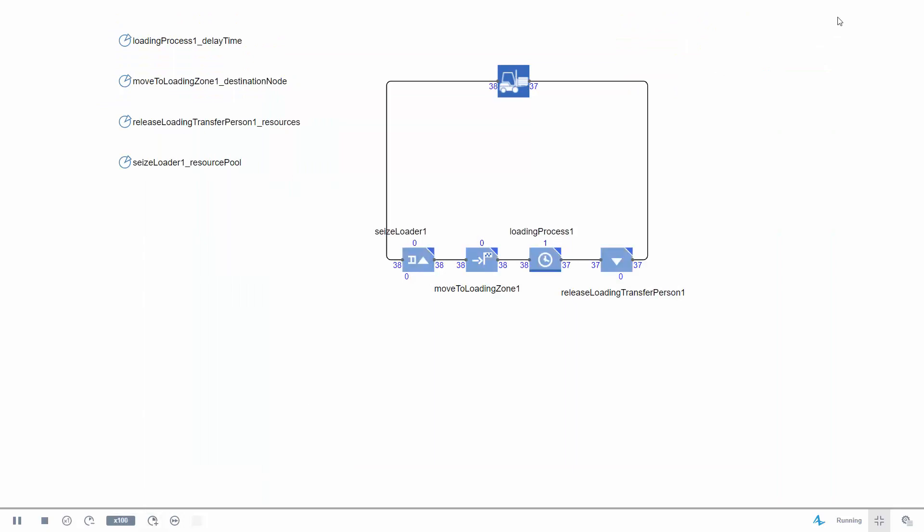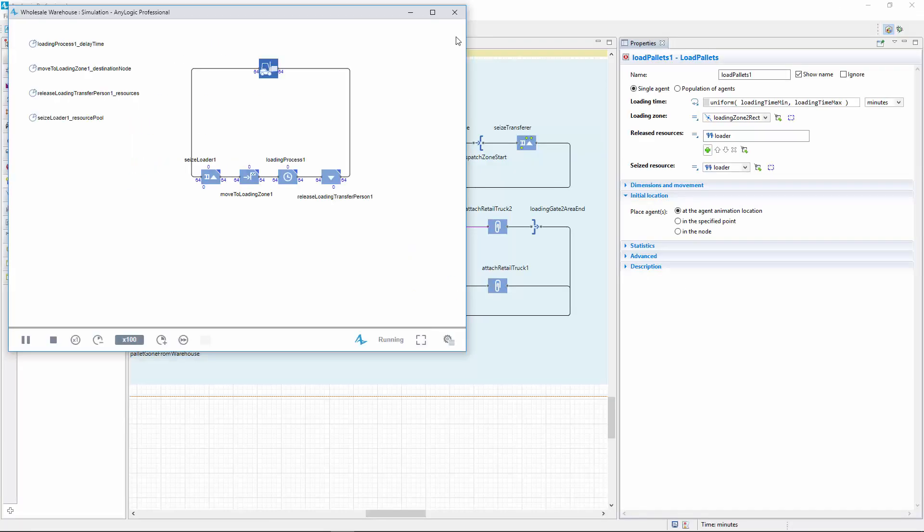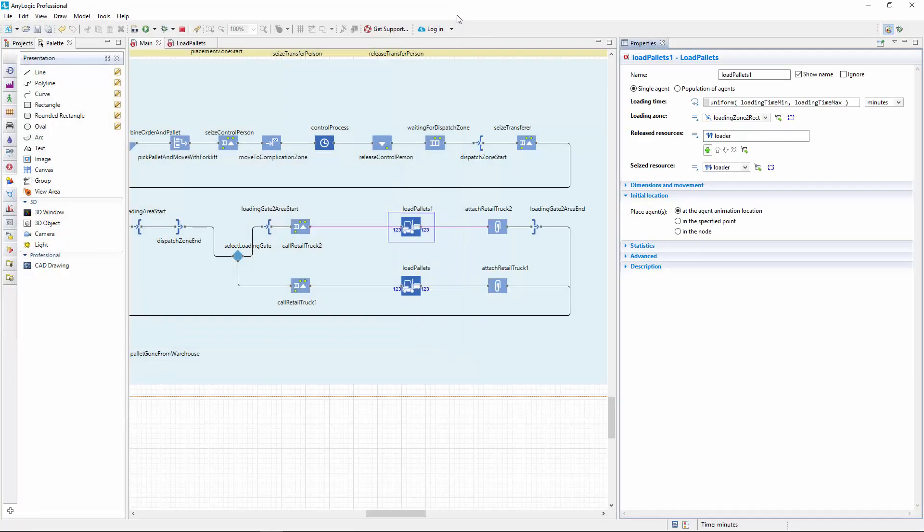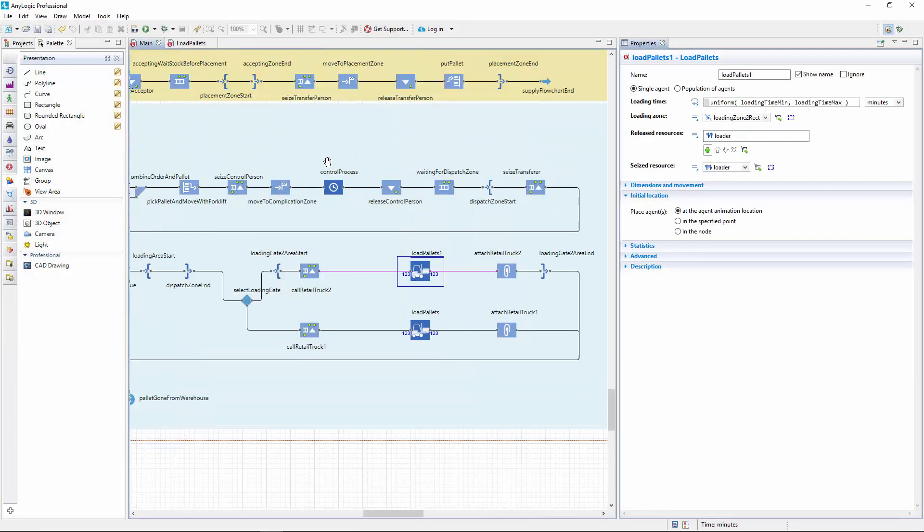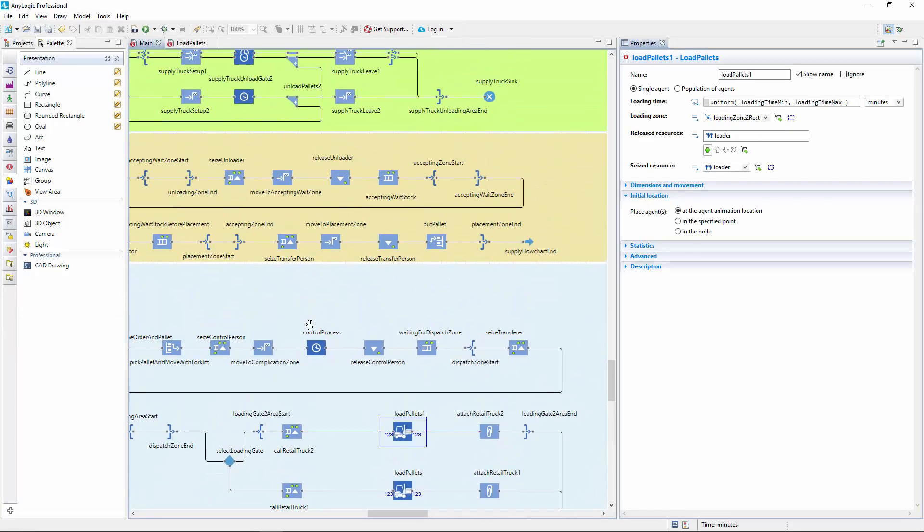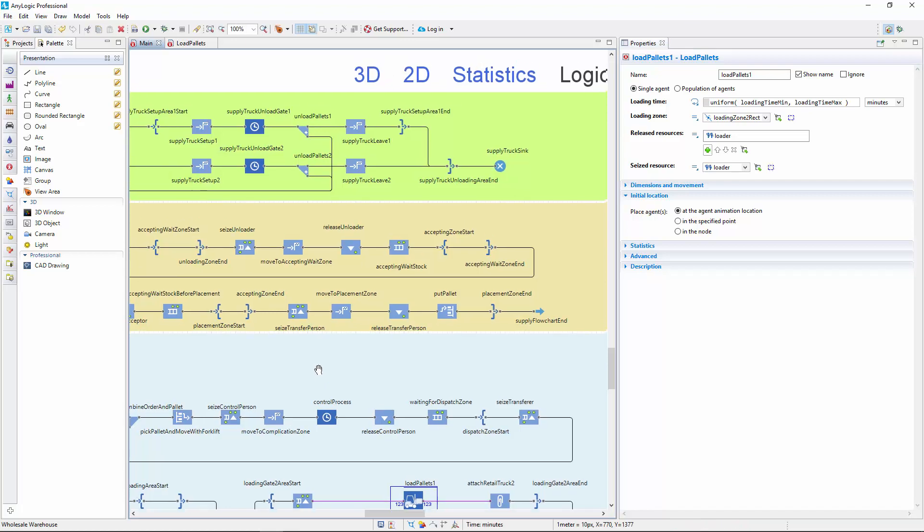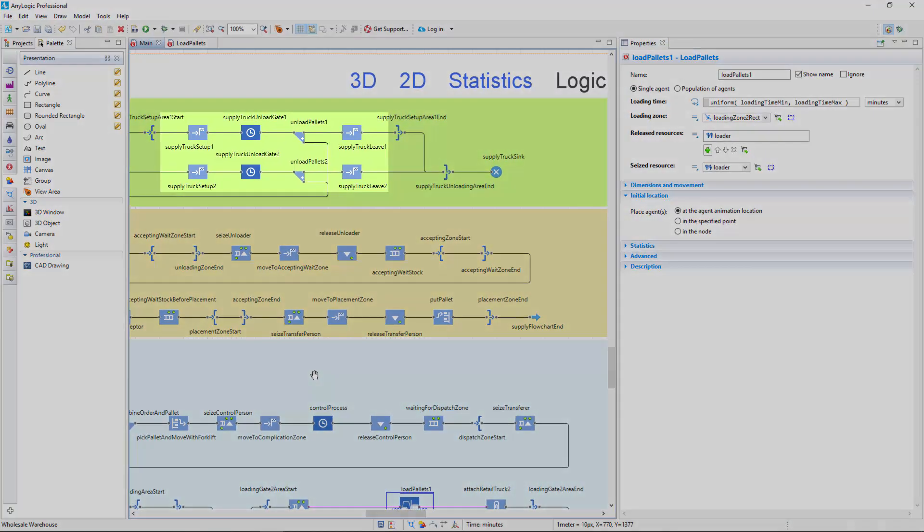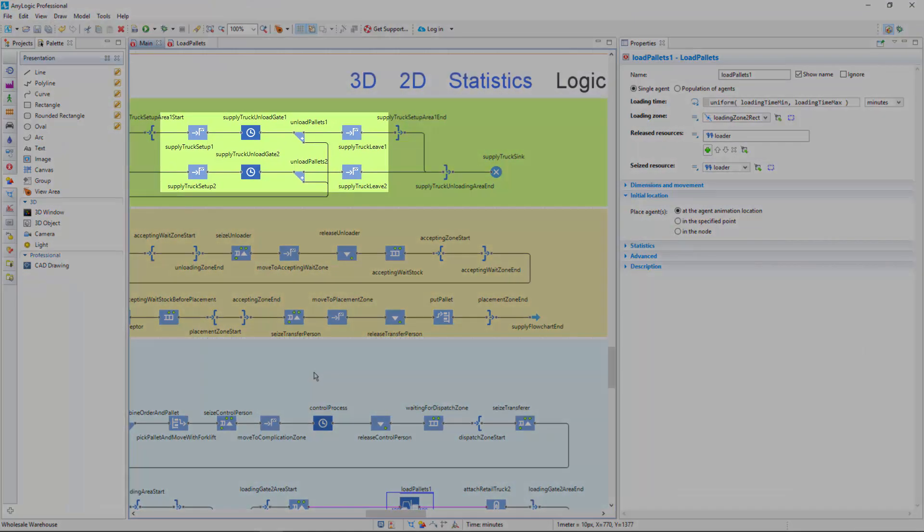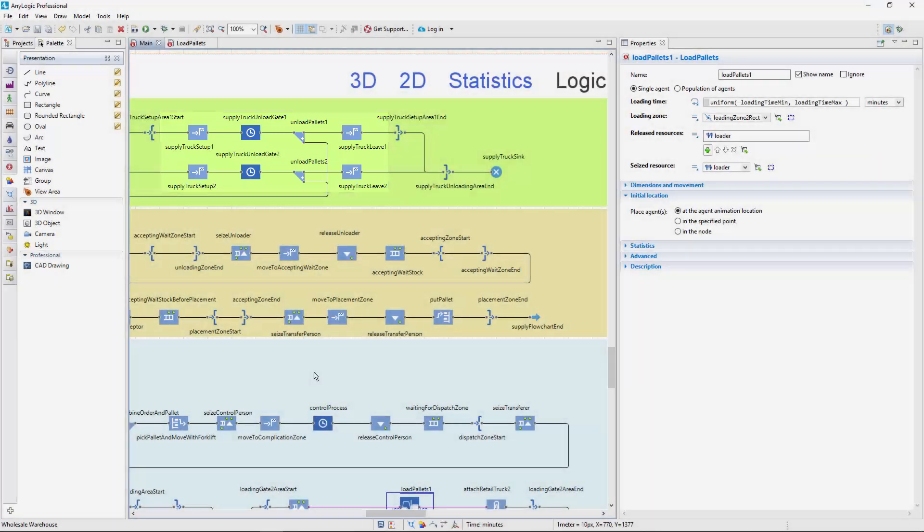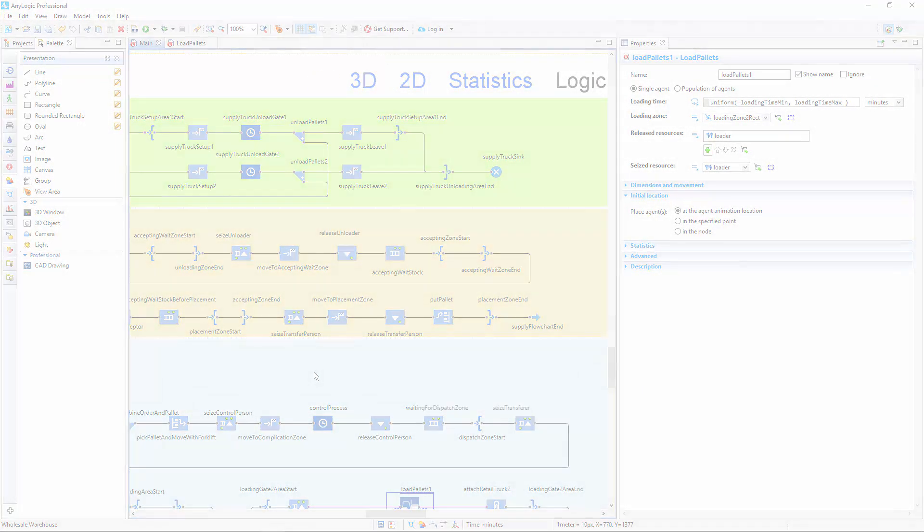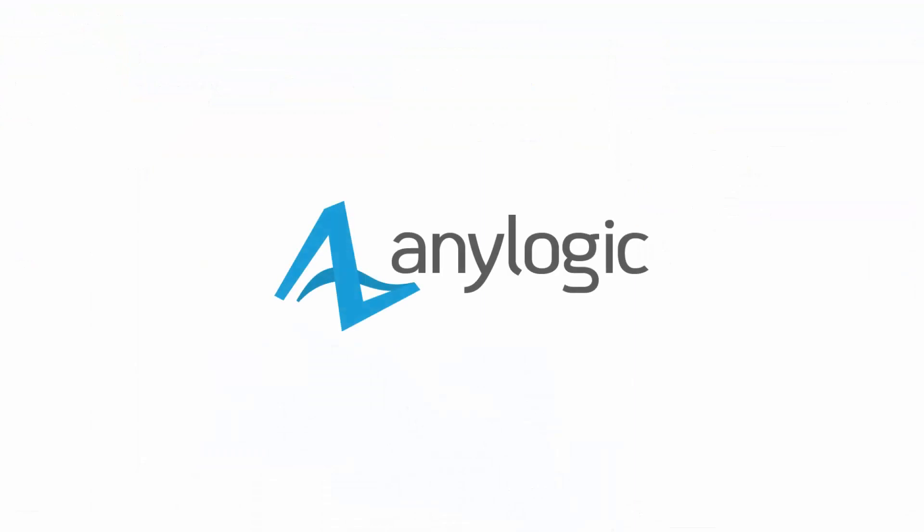If you can't wait to try creating a custom block yourself, take a look at the upper part of the flowchart. There's another pair of repeating sequences, which simulates the process of unloading trucks. Thanks for watching! Simplify your flowcharts and come back for more AnyLogic how-to videos.